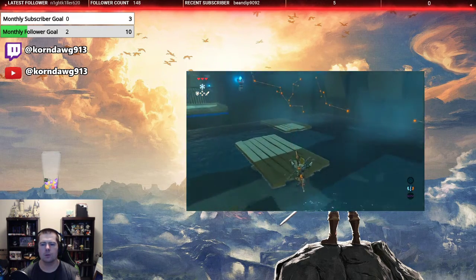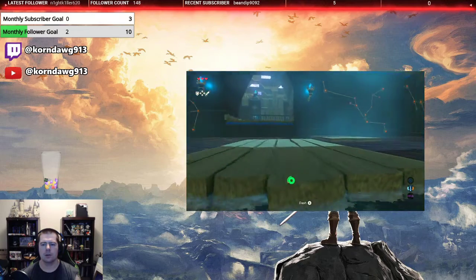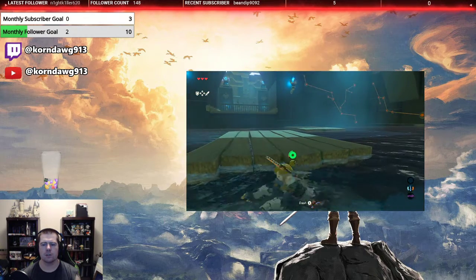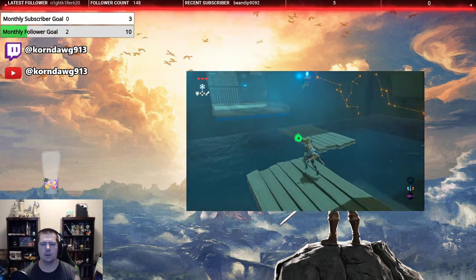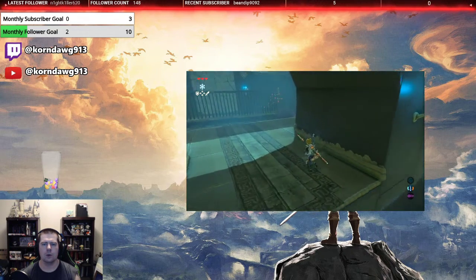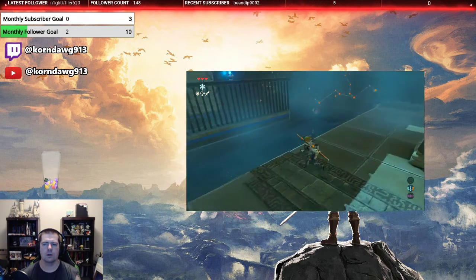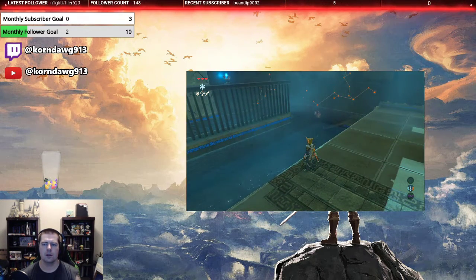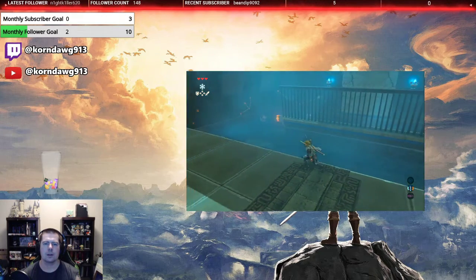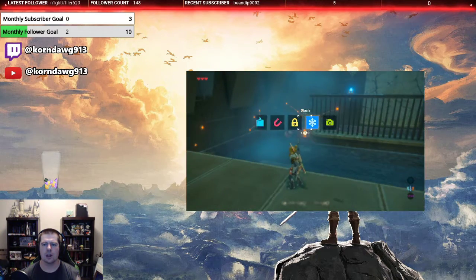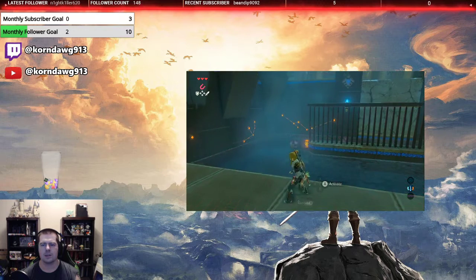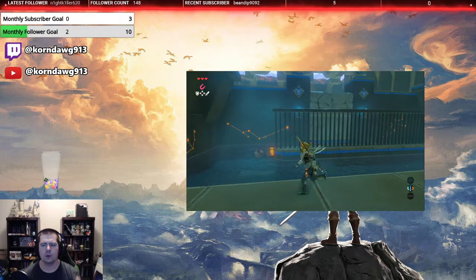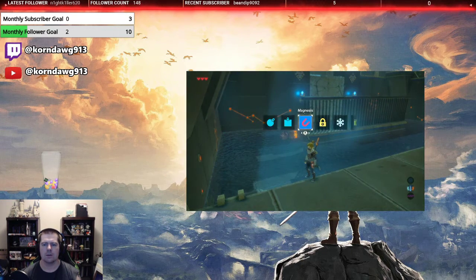All right, so here we got a couple things going on. First of all, we got a chest. I don't think it's magnetizable. Nope, it is not.